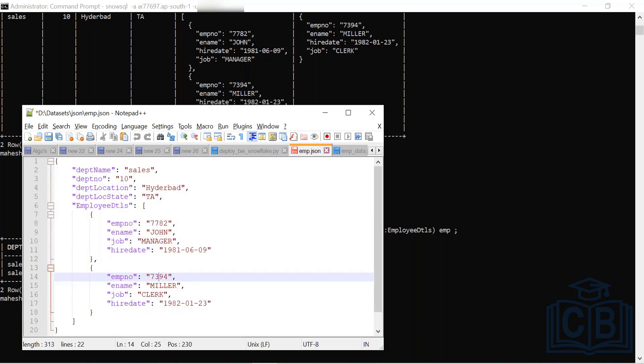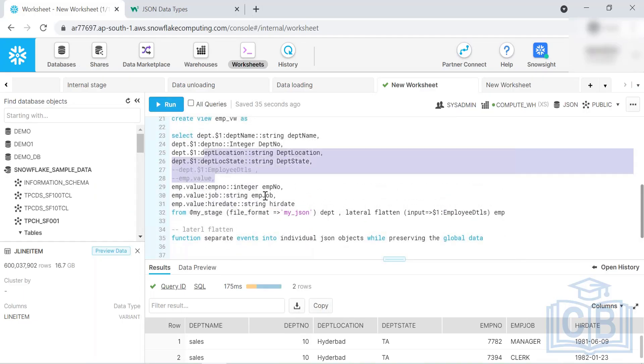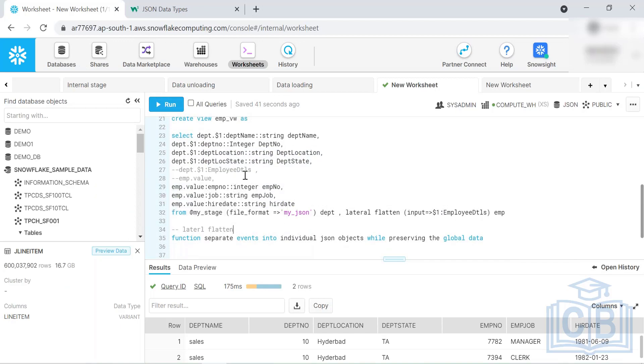And that's it for today — a small JSON example fully flattened into structured format. Tomorrow we'll tackle a more complex JSON example.